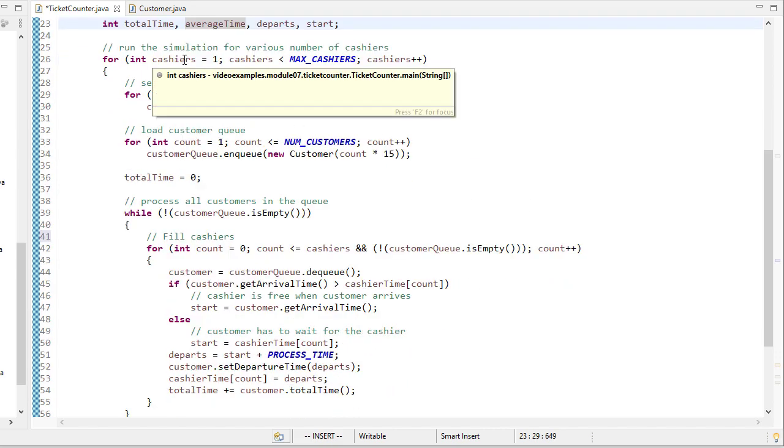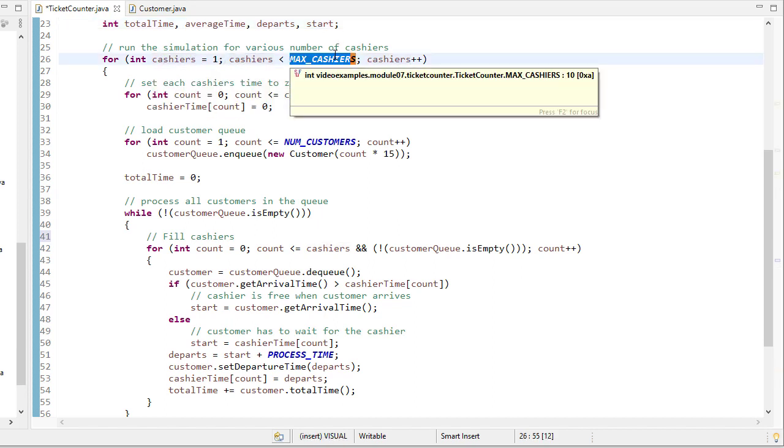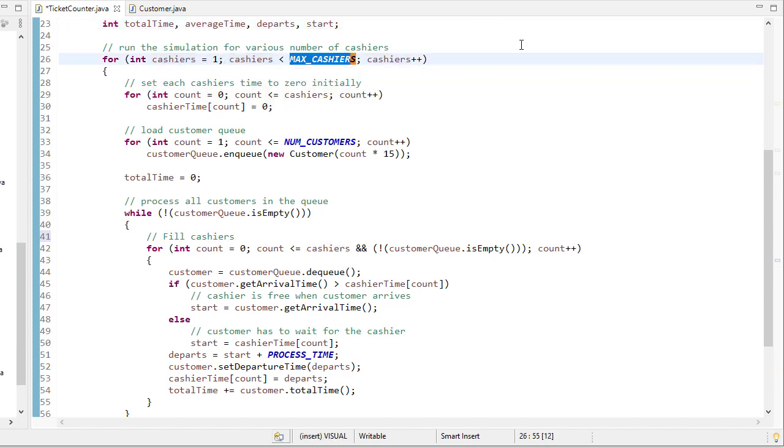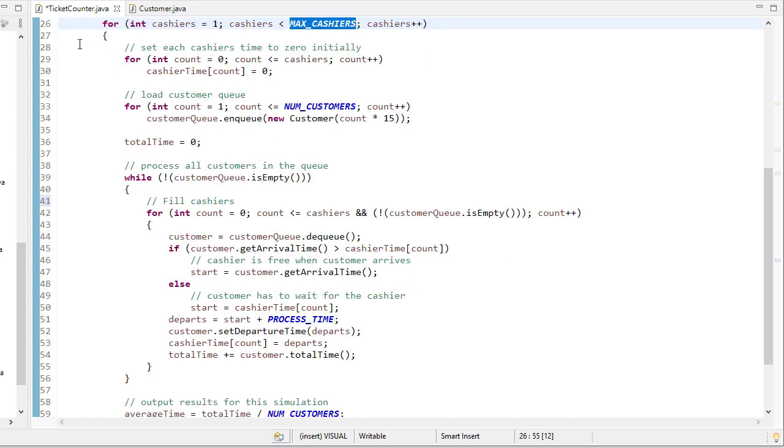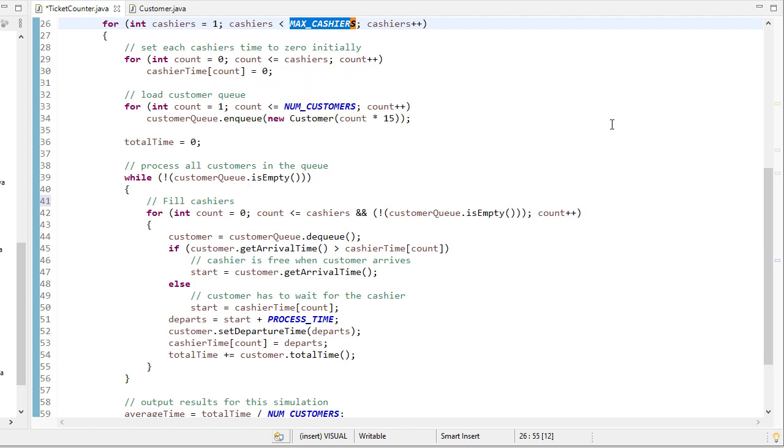So this outer loop, what we're doing is we're running the simulation for one cashier, then two cashiers, all the way up until we get to max cashiers. So for each iteration of the loop, we're going to initialize the cashier array to 0, because before we start the simulation, all the cashiers are at time 0. They're waiting for a customer.